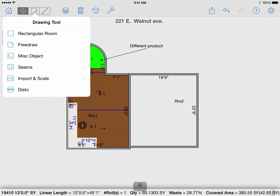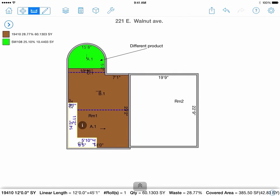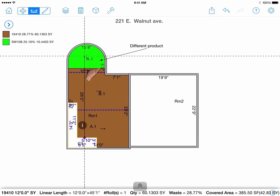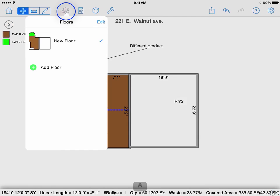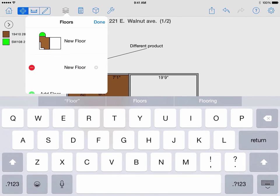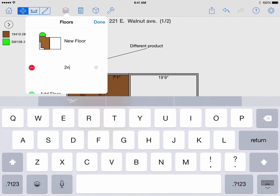Add a dimension line allows you to enter a manual measurement that is not shown on your diagram for your reference. To add multiple layers, select on the stack icon. You can select edit if you want to switch the layer's name. You can use multiple layers to draw different floors of a property, such as a basement or a second floor, to estimate it by layer.